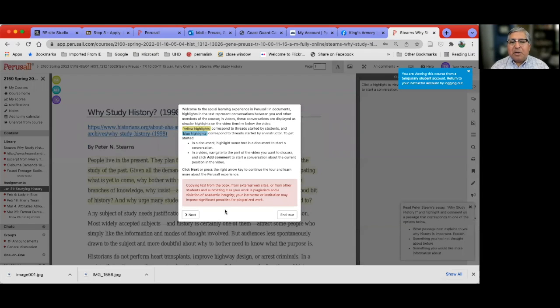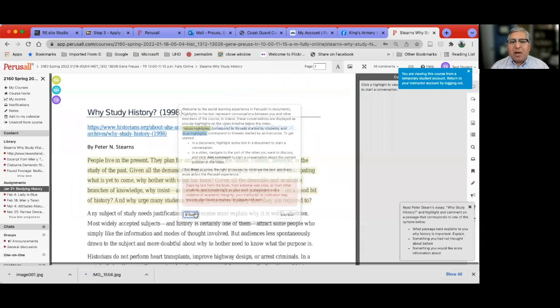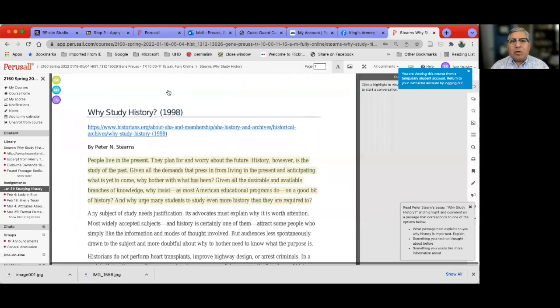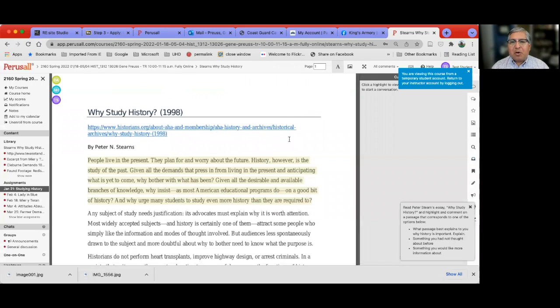You can take the tour if you'd like to, or just go ahead and begin your work. All right, have a good day.